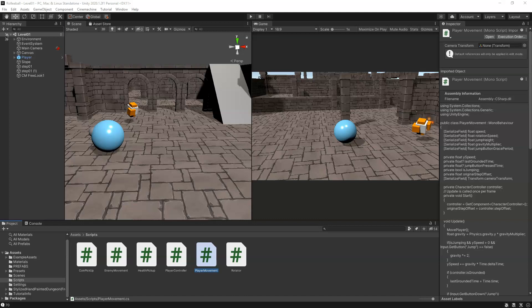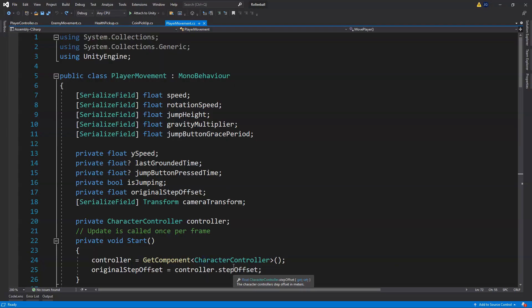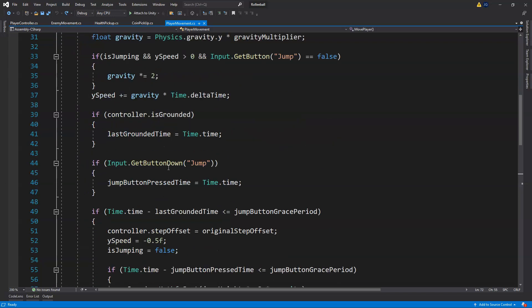All right, let's jump into this — or should I say dash into this. We're going to open up our player movement script, and the first thing we need for doing the dash is to get our movement direction.